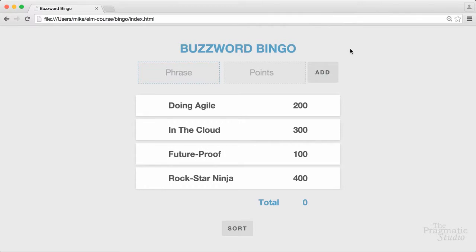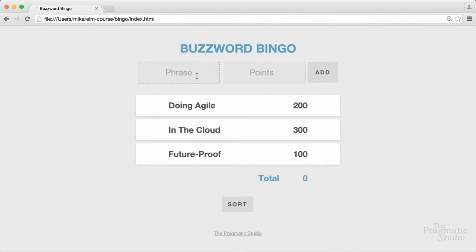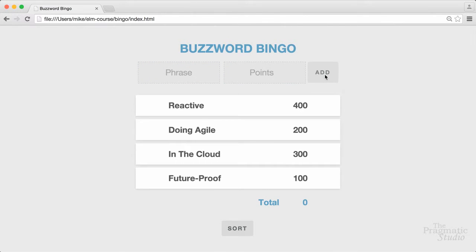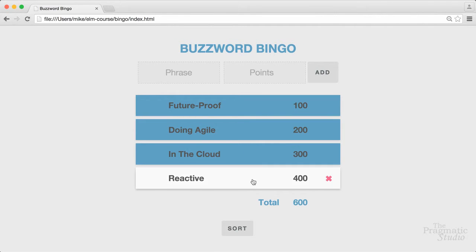The app we'll build lets you play buzzword bingo in your browser. It lists some buzz phrases and their respective point values. You can delete any you don't like, or add a new buzz phrase and its points value. You can sort the list by points, and you score points by marking any entry the first time you hear it spoken in a meeting. There's a running total of points collected at the bottom, and the first person to mark all entries wins the prize of the most attentive listener.